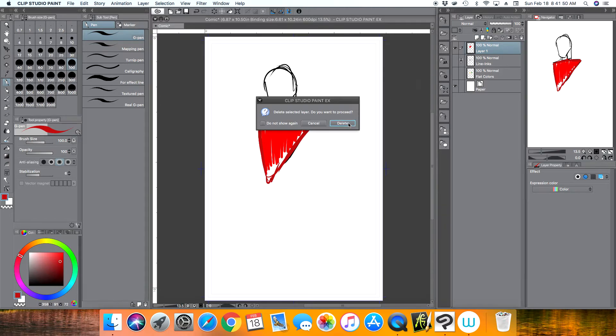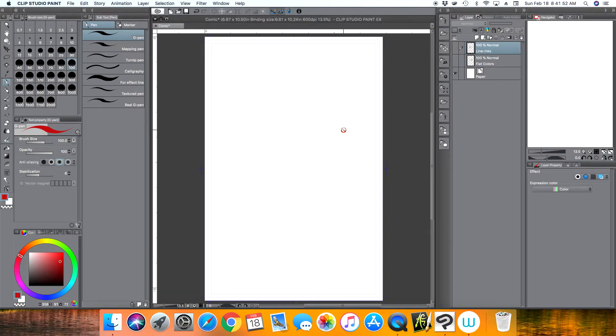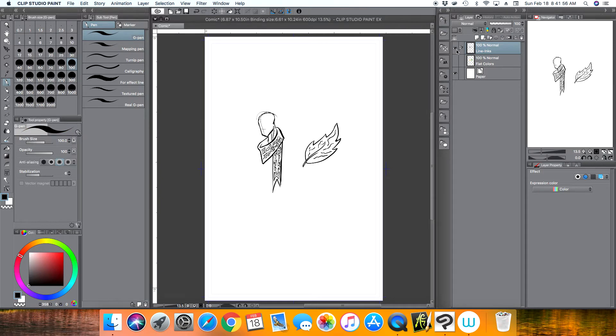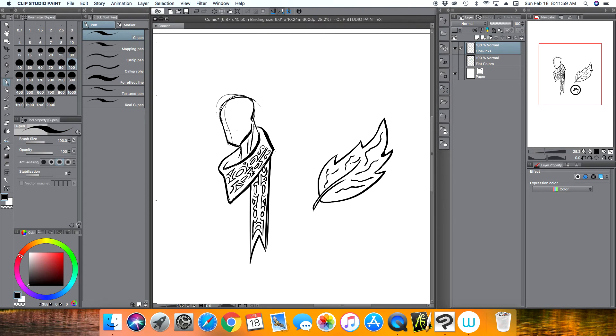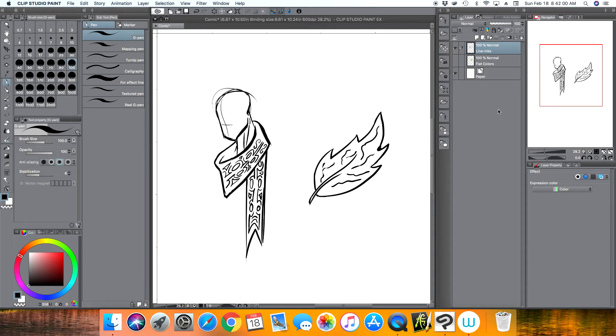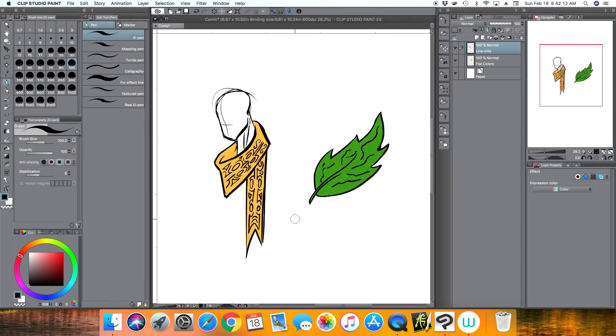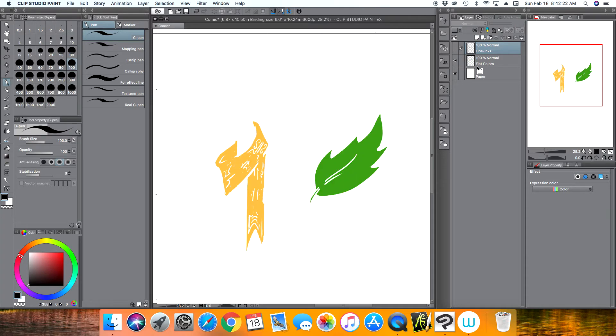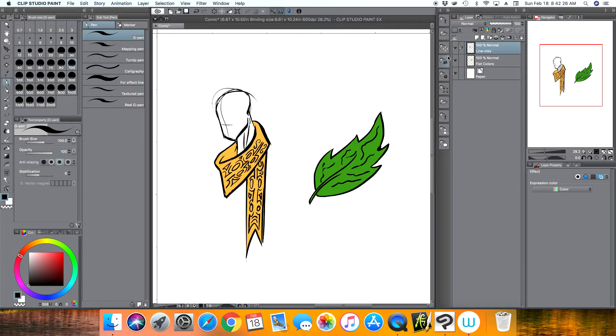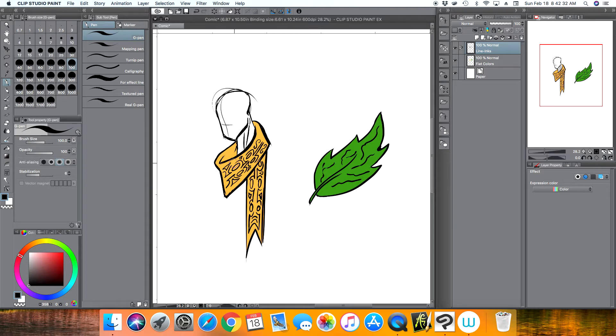I have two layers already drawn here. I have this guy here with this fancy scarf with some design on it and then a leaf here. So I have this layer here called line or inks, and then I have a layer right below it called flat colors. So this is the flat colors of the particular items.